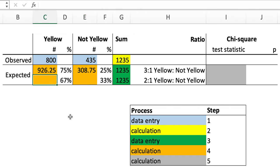And then we've also got a second hypothesis or prediction that we might see a two-to-one ratio of yellow to not yellow.